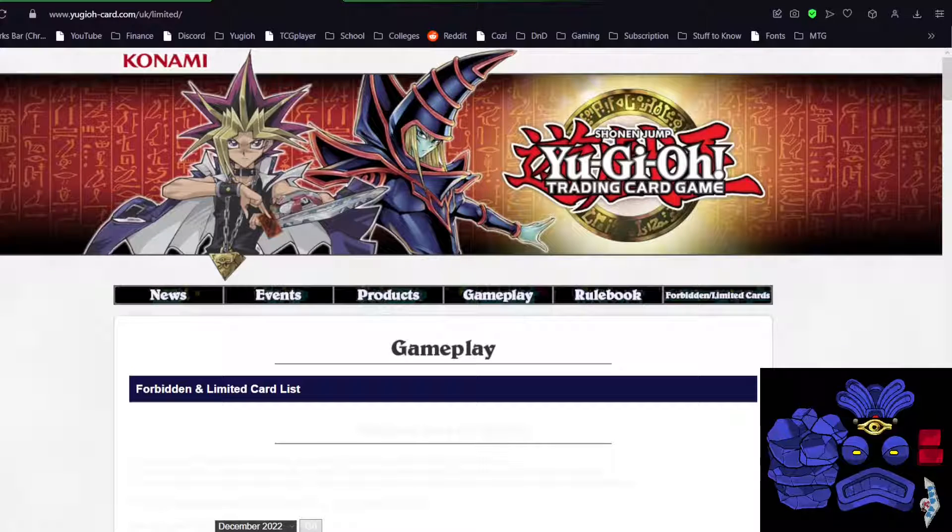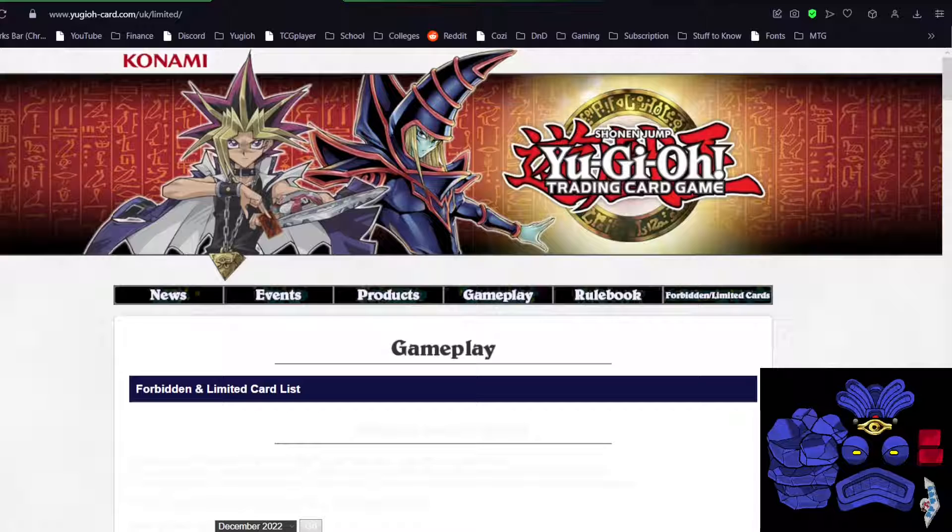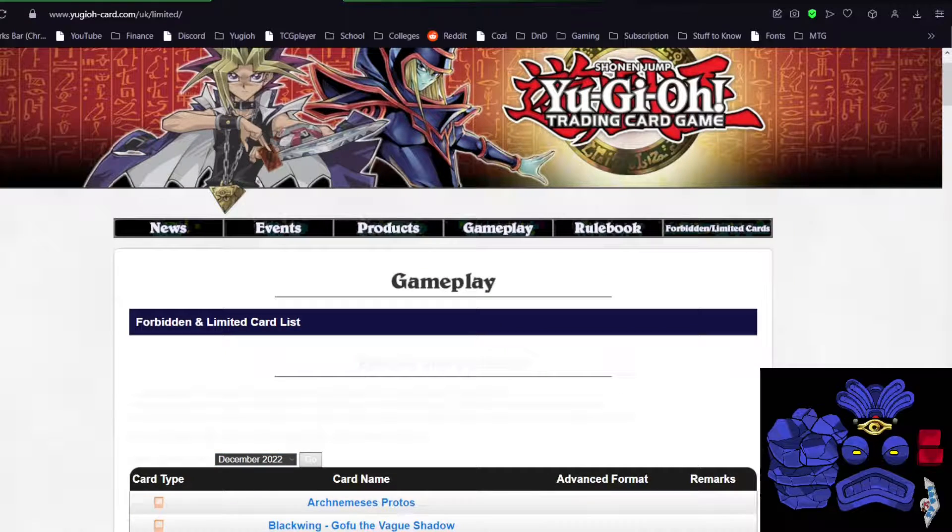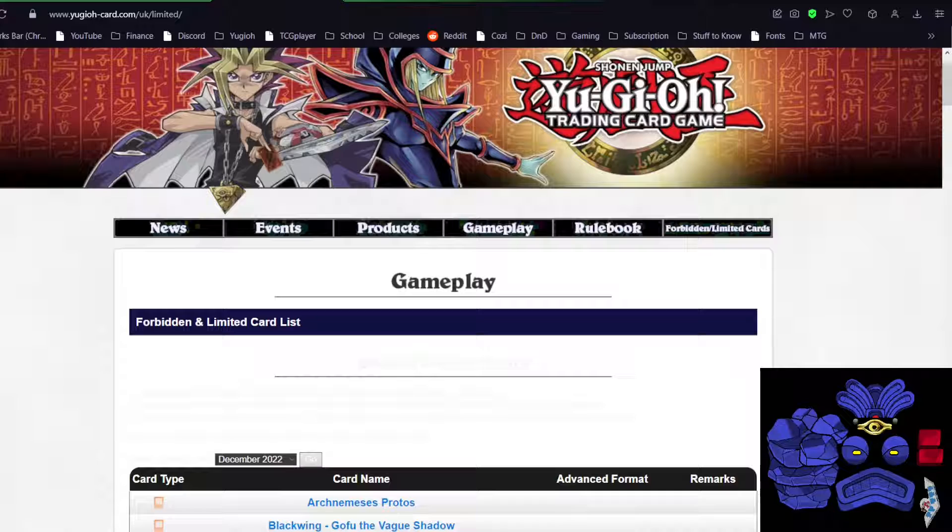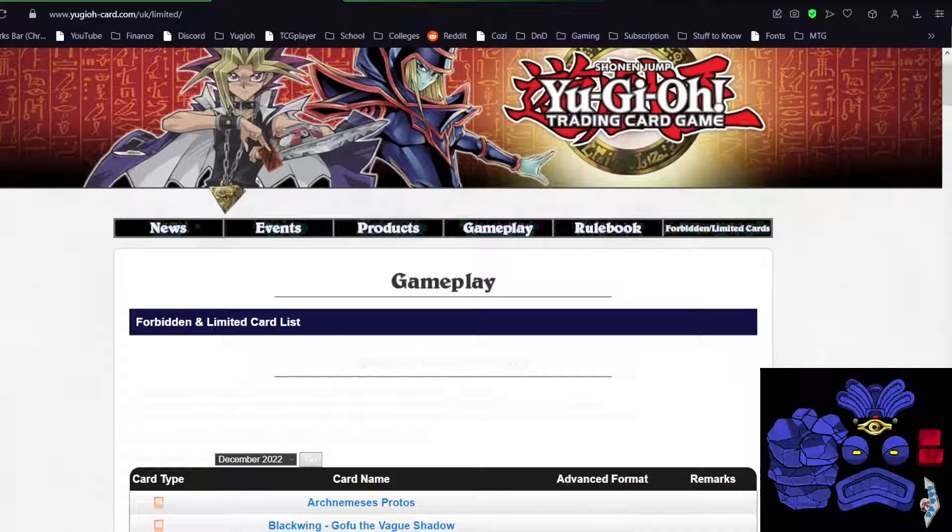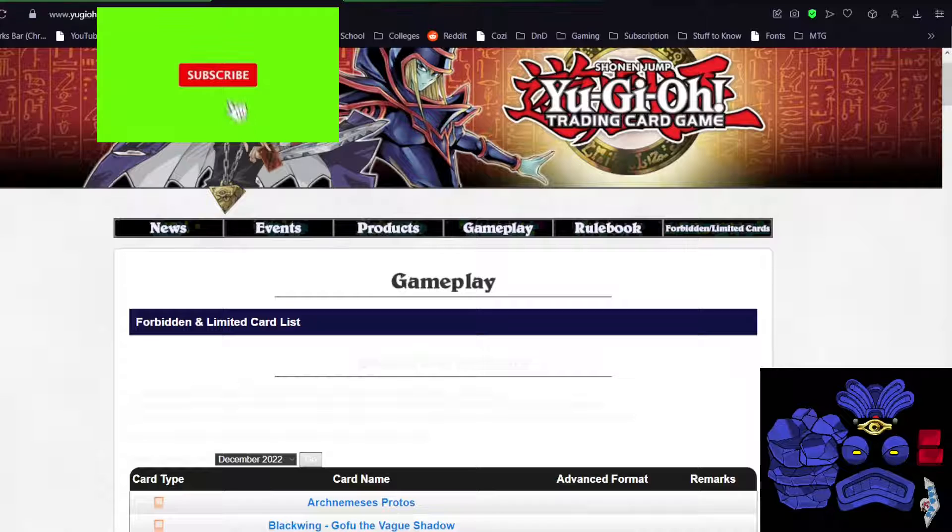Greetings. I am WhamBanDuel, and we're here again to look at a banlist. Even though we only got one a couple months ago in October, now we have a brand new one. I guess Konami was sick of having a tier zero format, or as people have been calling it, the tier zero format.